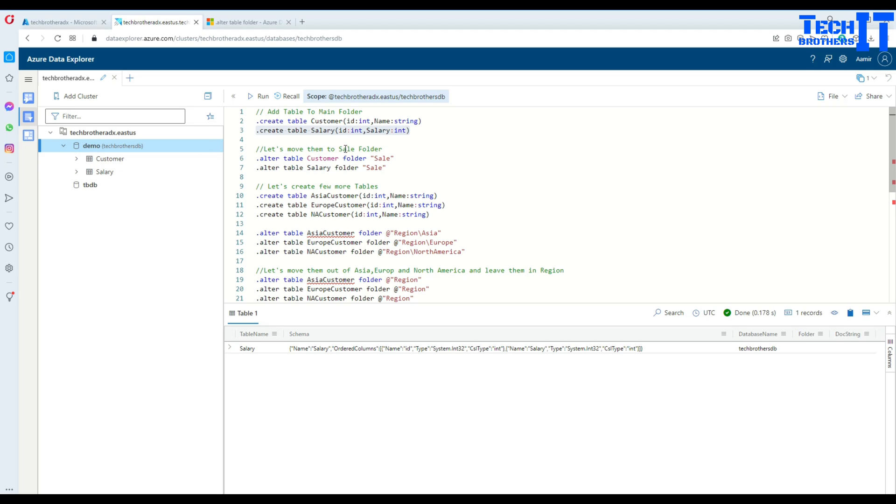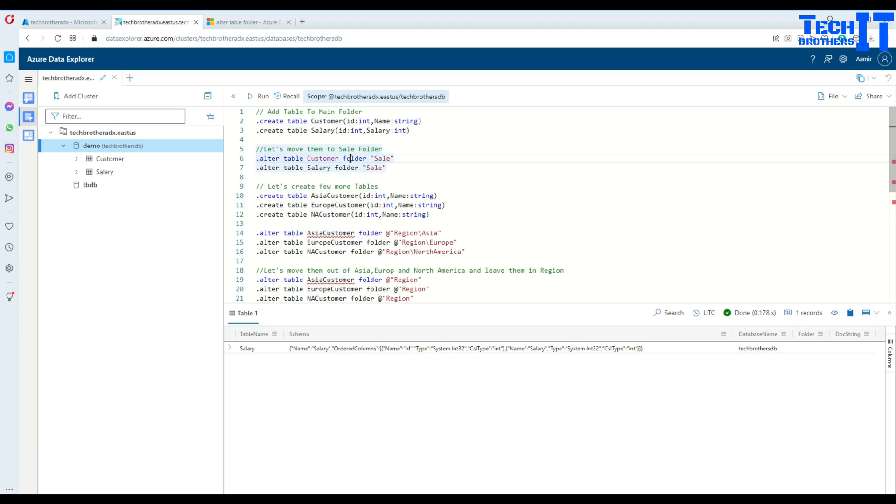How will you move them or create a folder and put them into this sale department folder? You're going to say .alter table, then the table name (in this case customer), then you say folder, and then in double quotes put the folder name.